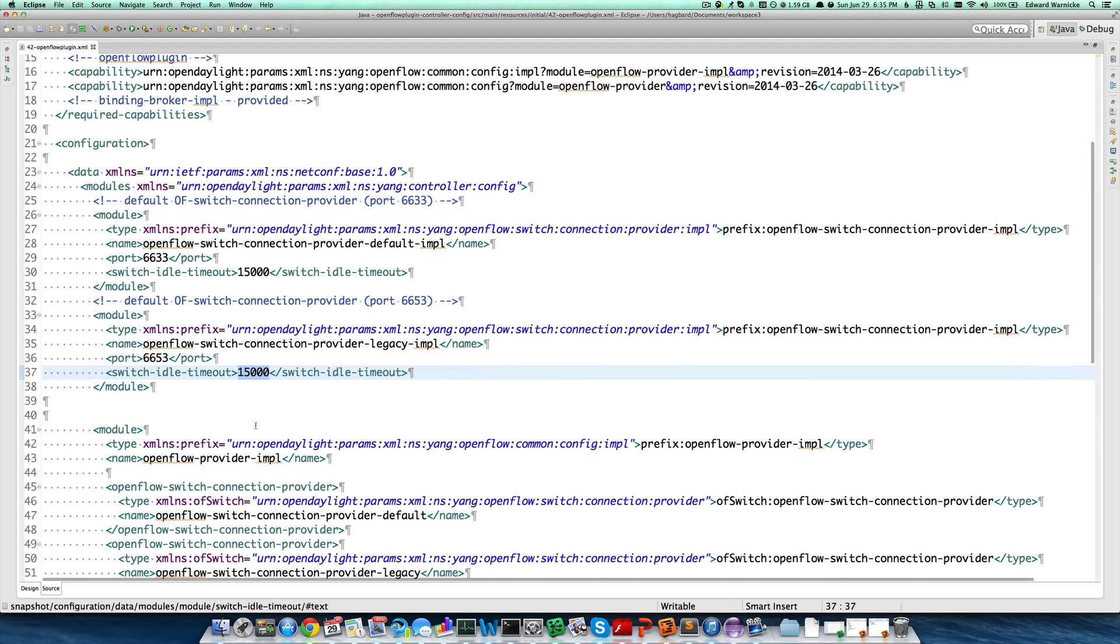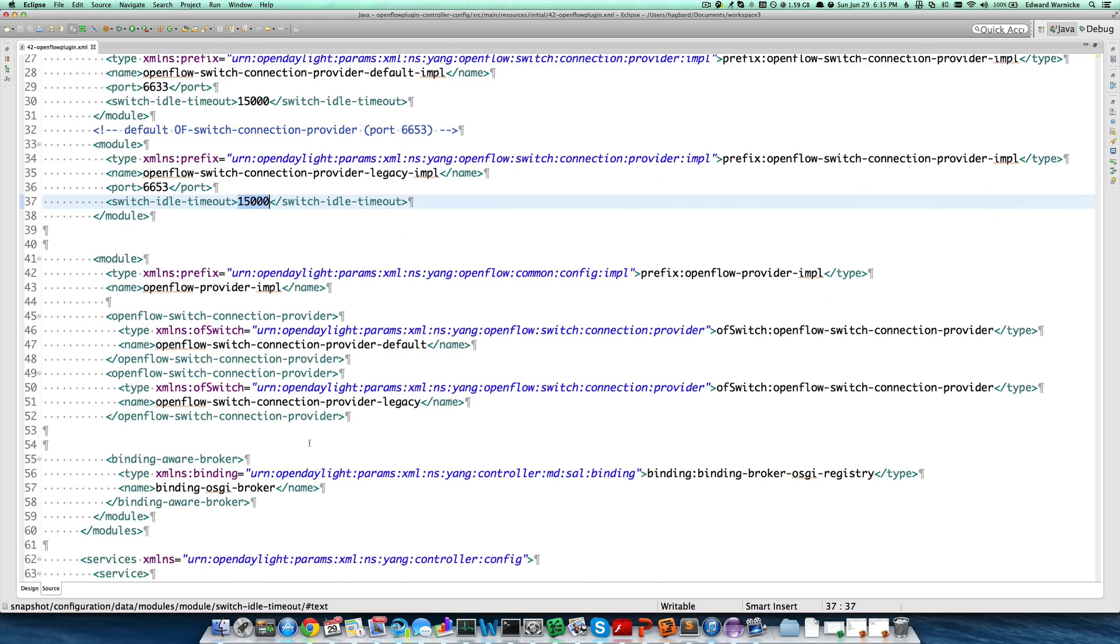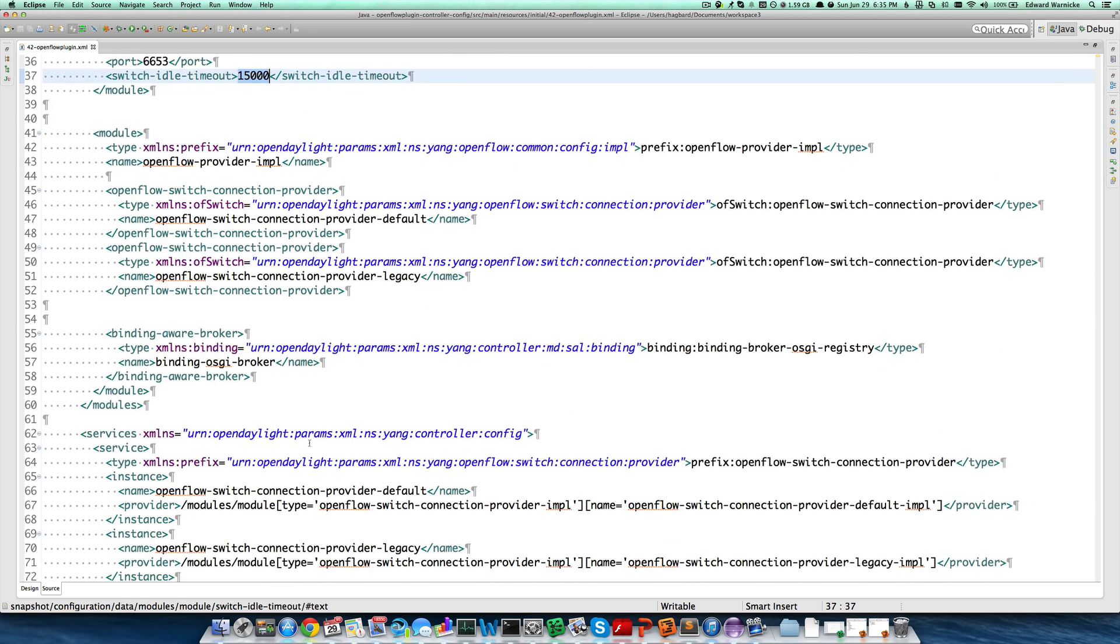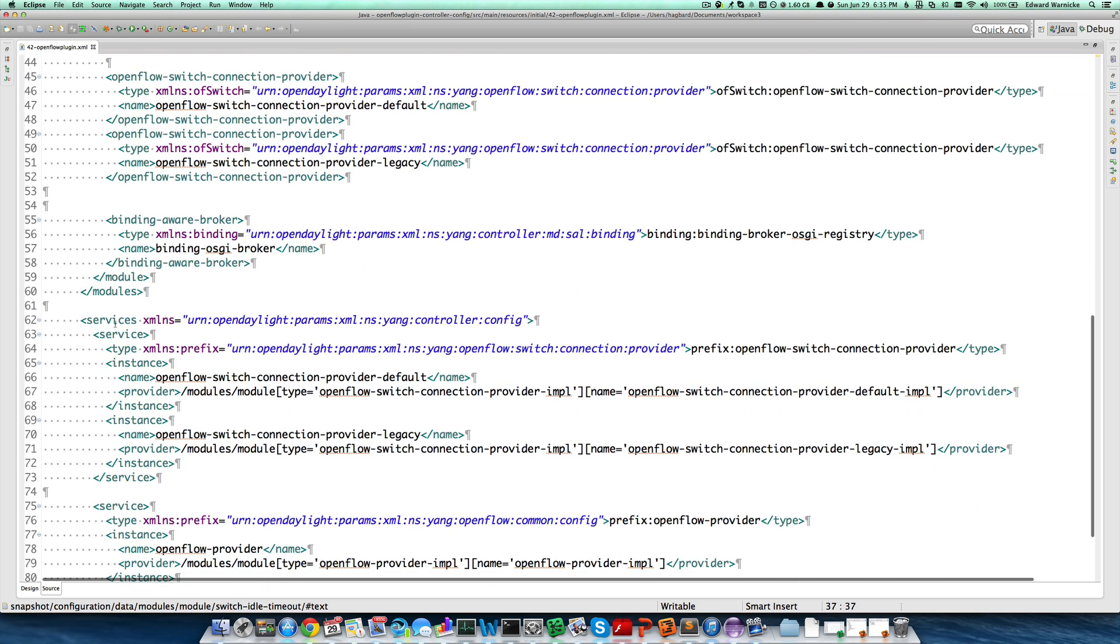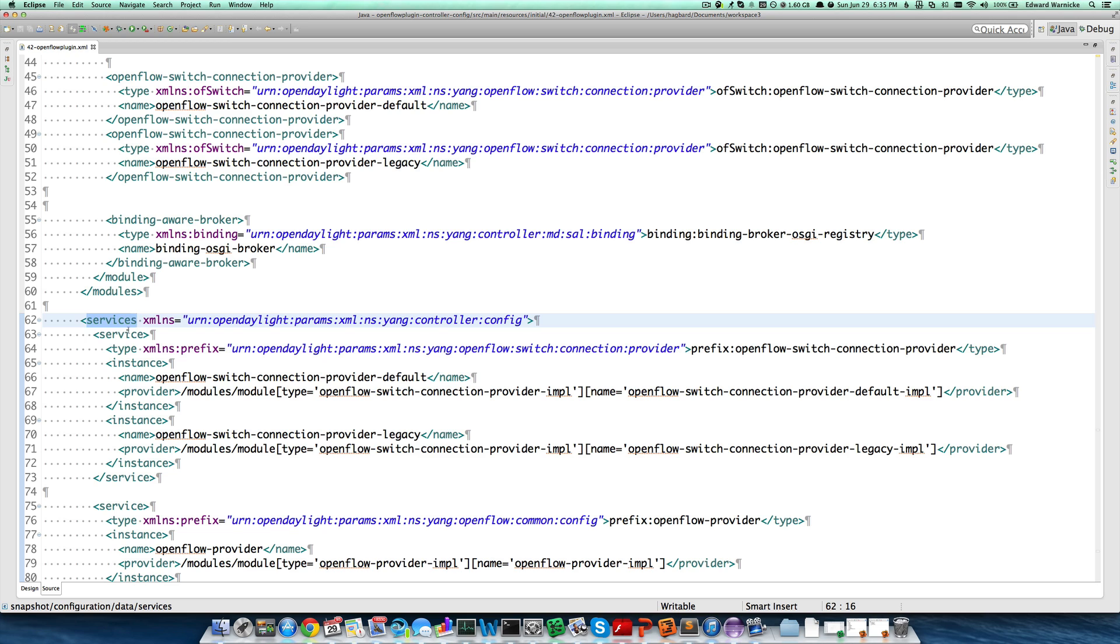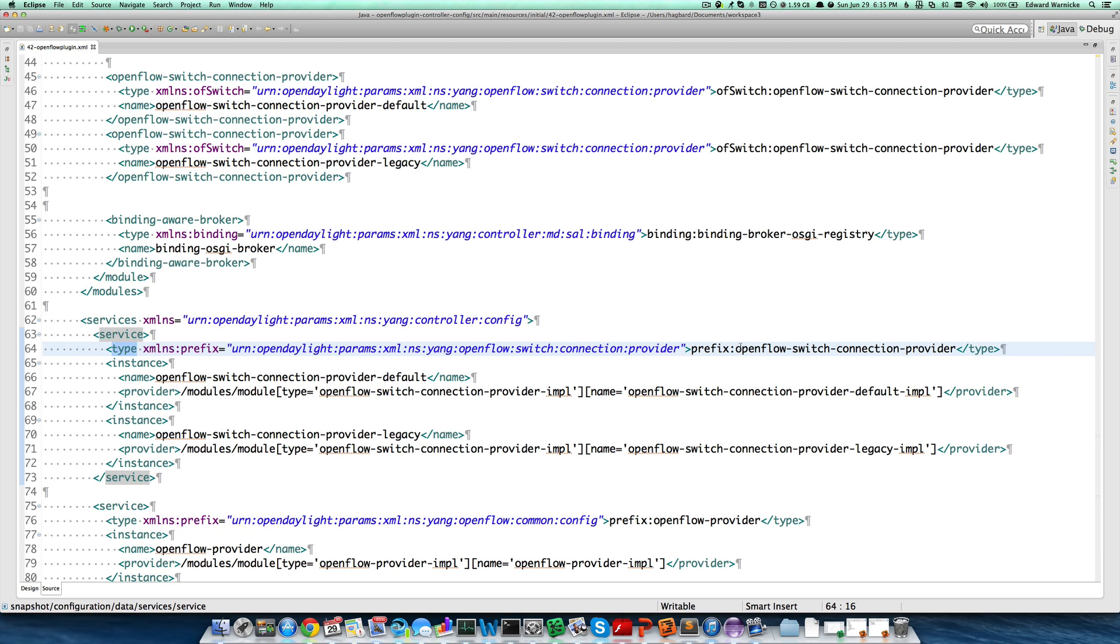I'm going to skip the next module definition because I'd like to talk about service instances. In the services section, we define a service of type OpenFlow Switch Connection Provider. This was the second module that we required for this configuration to make sense.